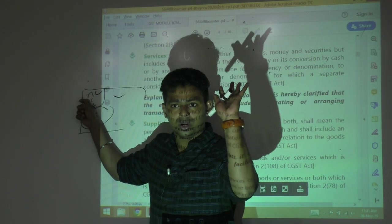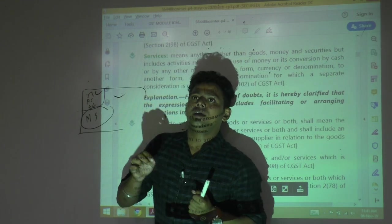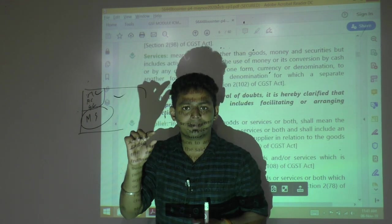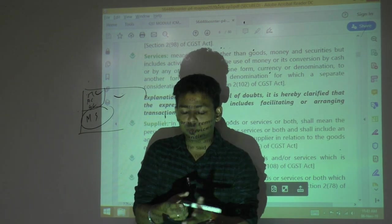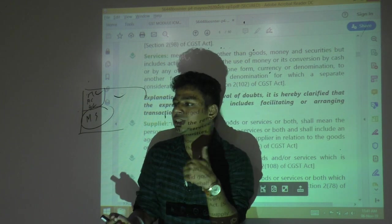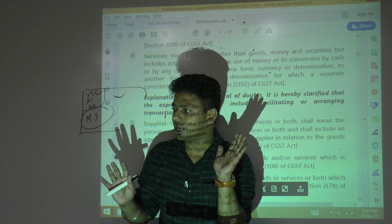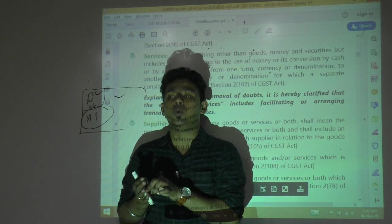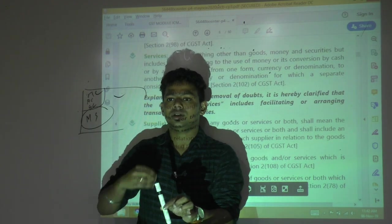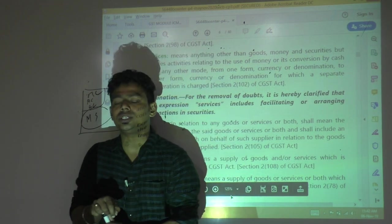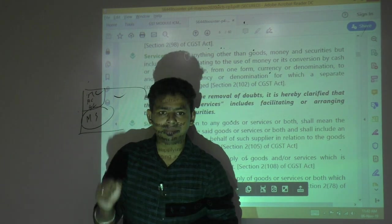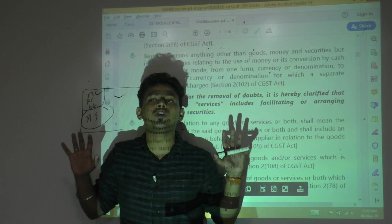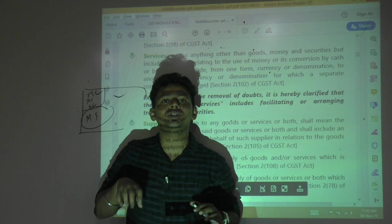In the old law, service tax was a central tax and VAT (value added tax) was a state tax on goods. This created massive litigation — businesses would argue in service tax courts that their activity is not a service, while arguing in state courts that it is not goods, to avoid both taxes. Software was a common battleground: ready-made software is goods, but customized software is a service. Under GST, that fight no longer holds — if you prove something is not goods, it automatically becomes a service and is taxable.